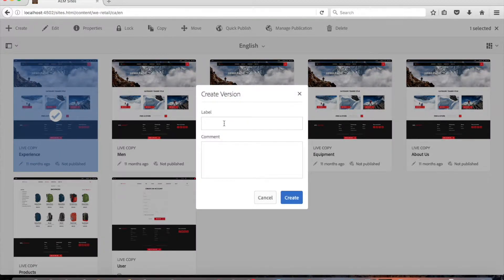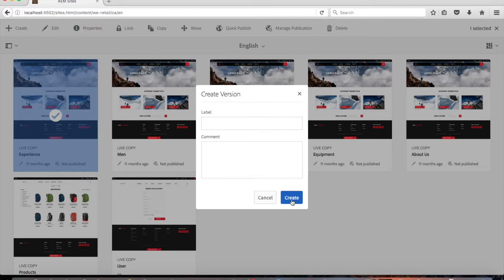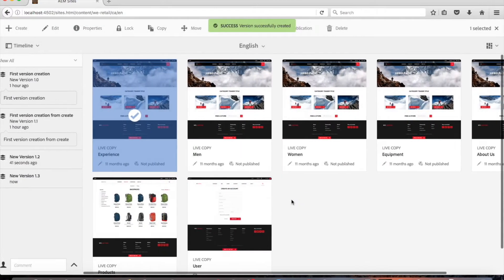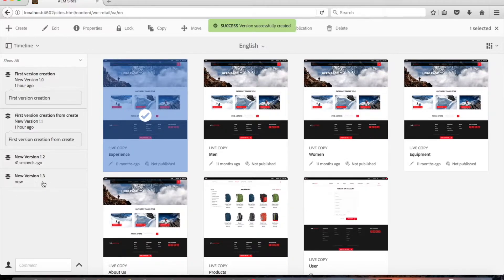The create version dialogue will open. You can enter a label and a comment if required. Then confirm the new version by clicking create. And here in our timeline we see that we've created a new version, Version 1.3.